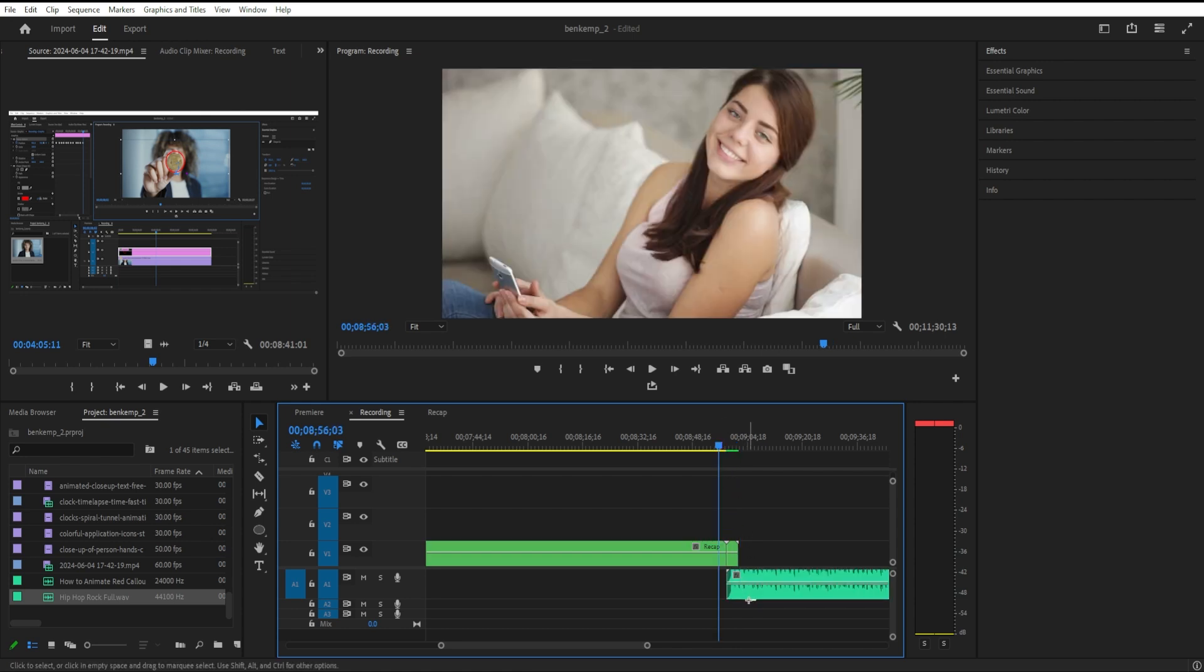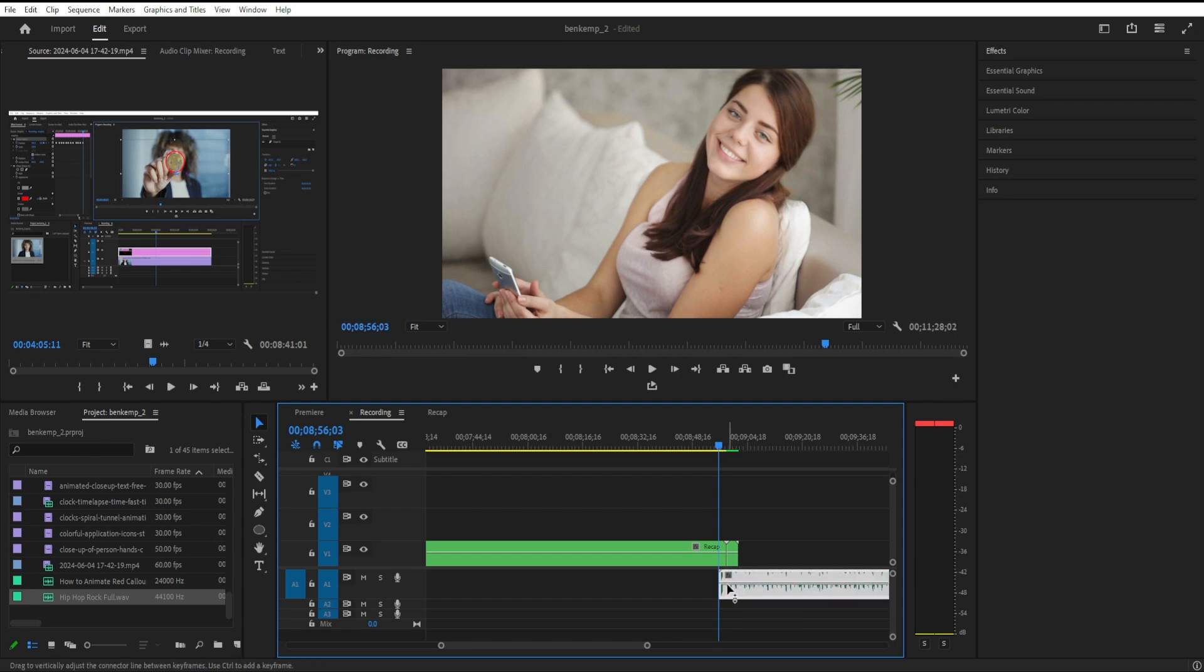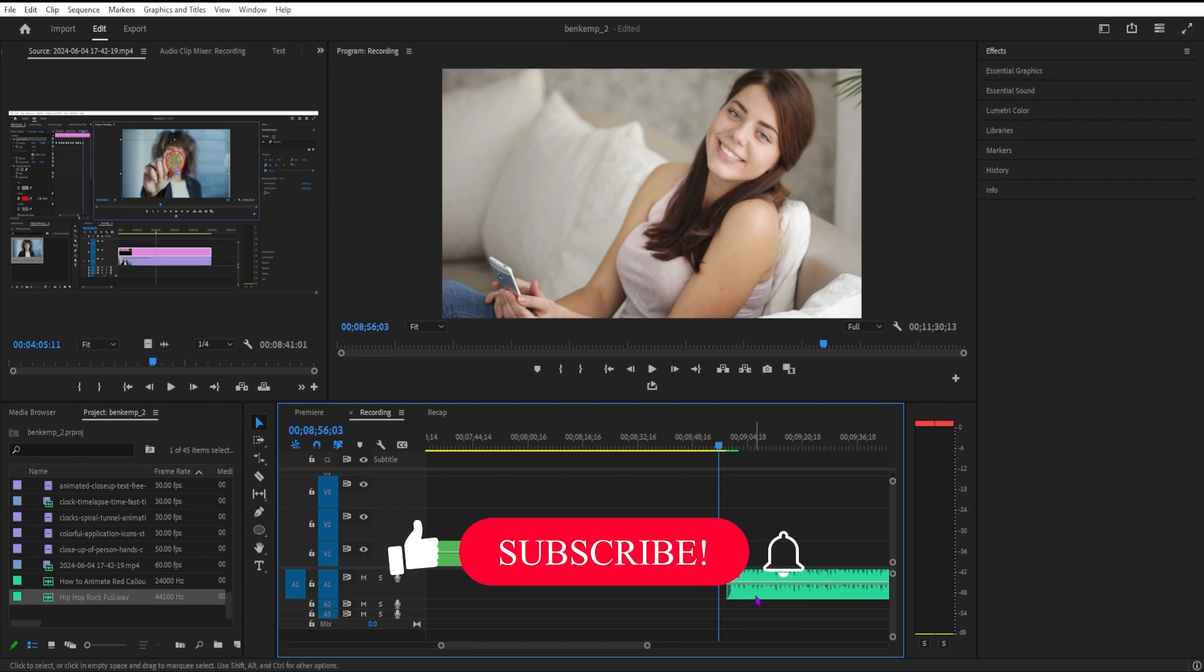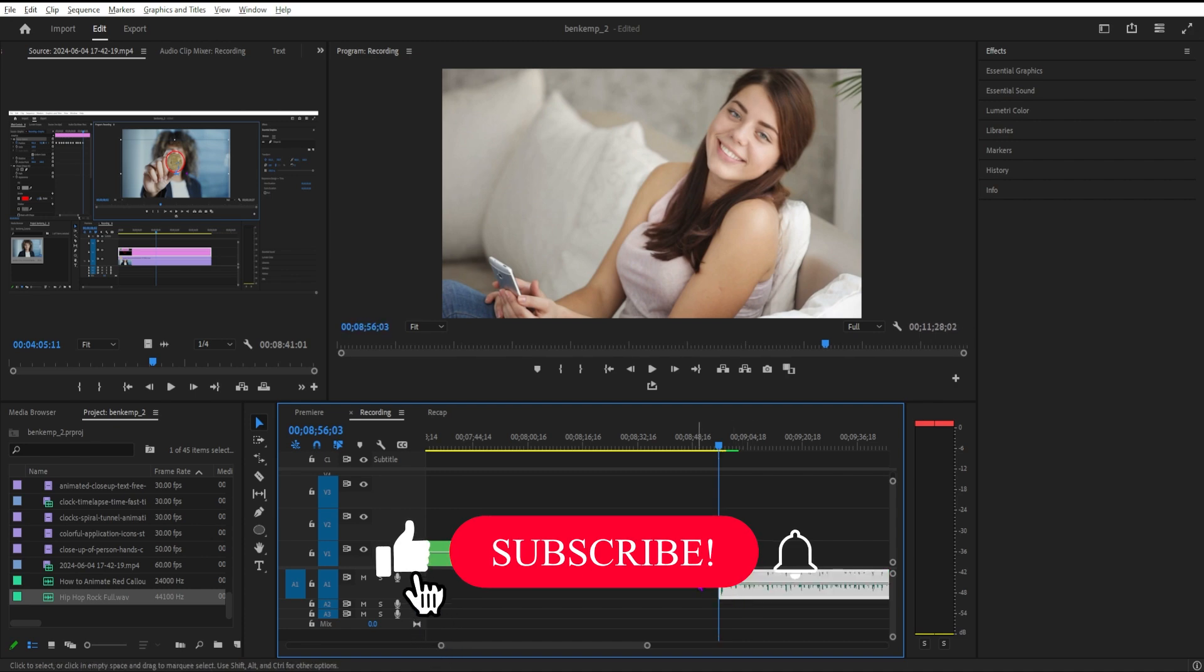And like I showed you in the beginning, it can also be a cool way to suddenly cut to black or suddenly cut to a text title, like I did in the intro.